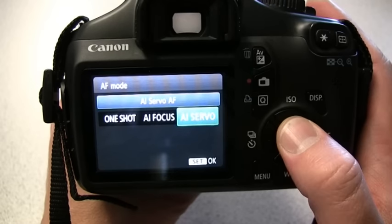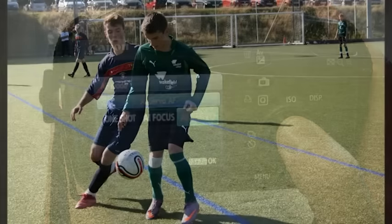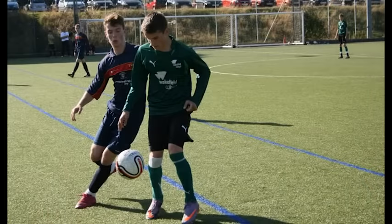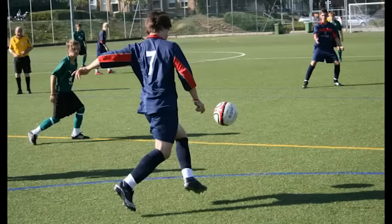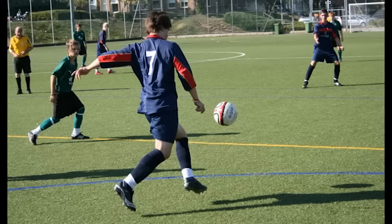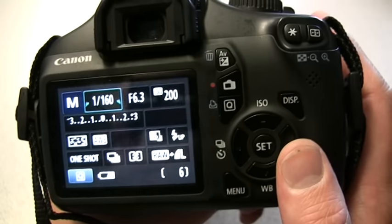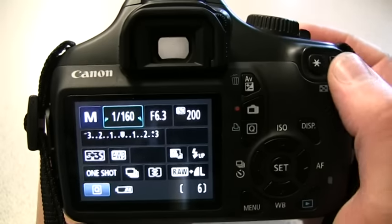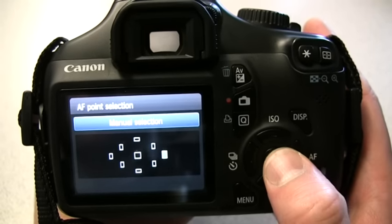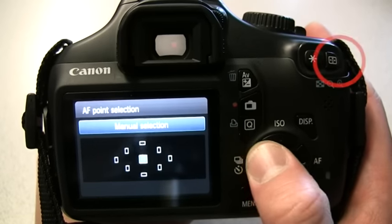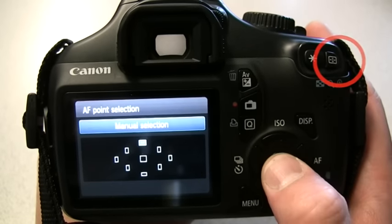AI Servo mode is better for moving subjects, as when the shutter is pressed halfway it will continually focus until the shutter button is pressed all the way. A useful function is the ability to select individual focus points by pressing the AF point selection button and selecting the individual point we would like the camera to focus on.